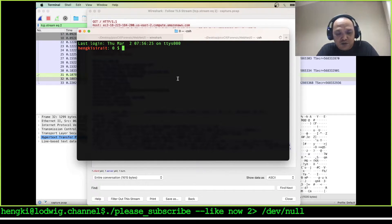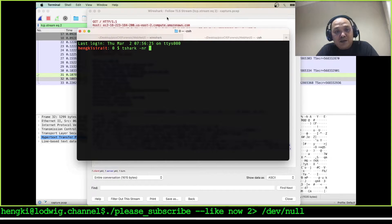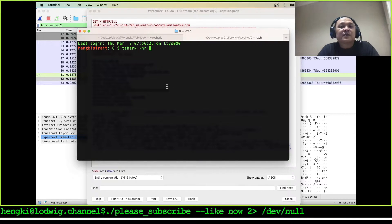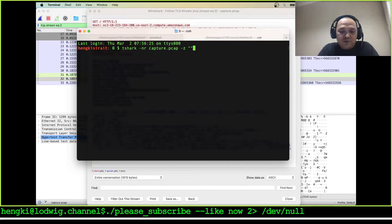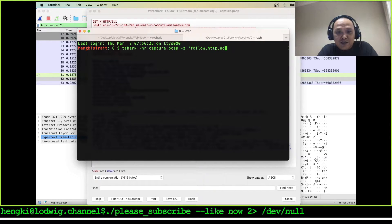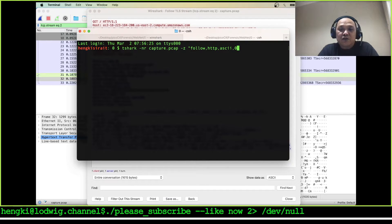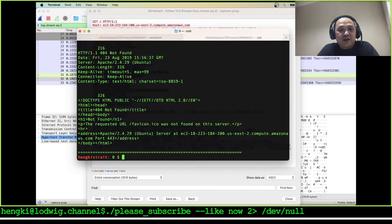I'll try to use tshark here. Don't forget to include the key option for Wireshark so we can use tshark with the same TLS encryption. The file is the capture. Let's use the follow HTTP on ASCII, and take a look at stream zero.